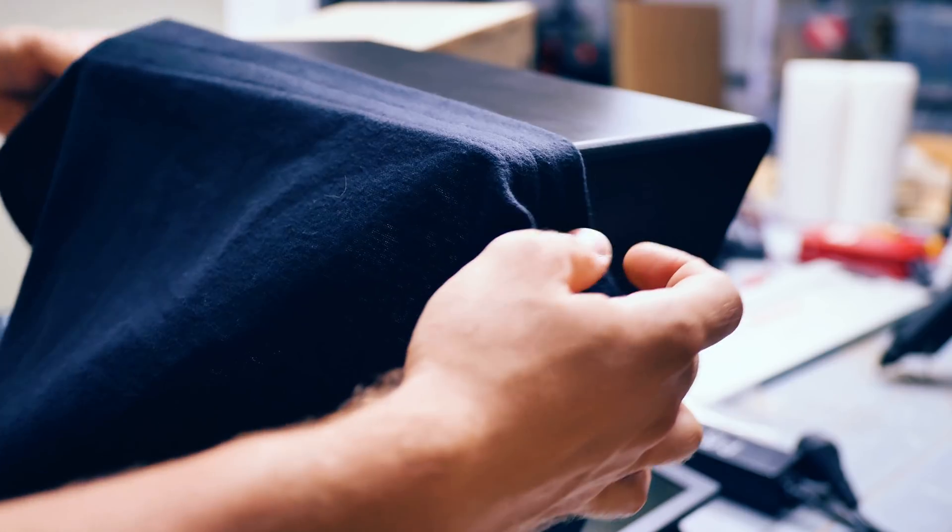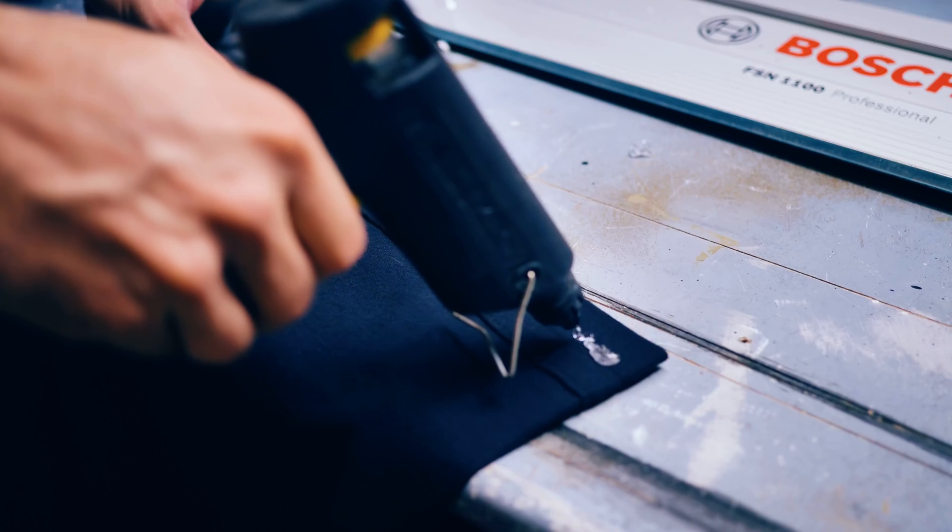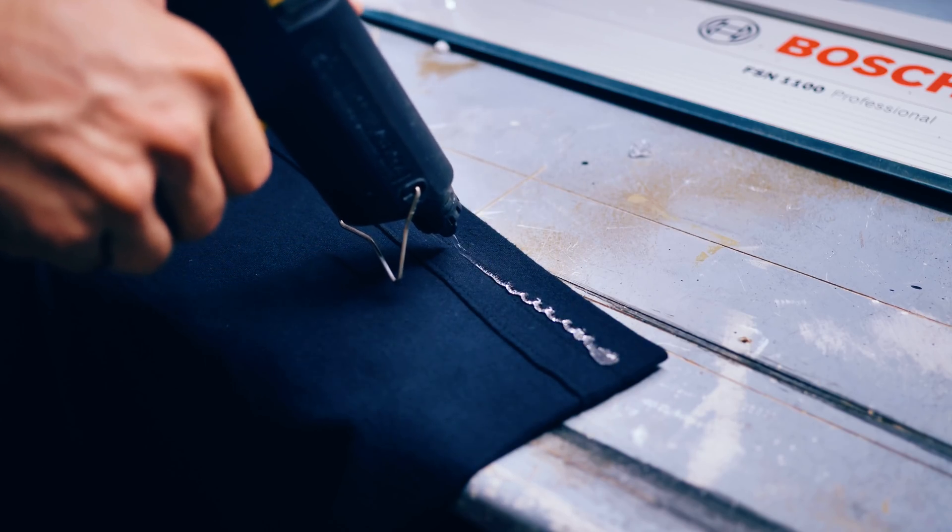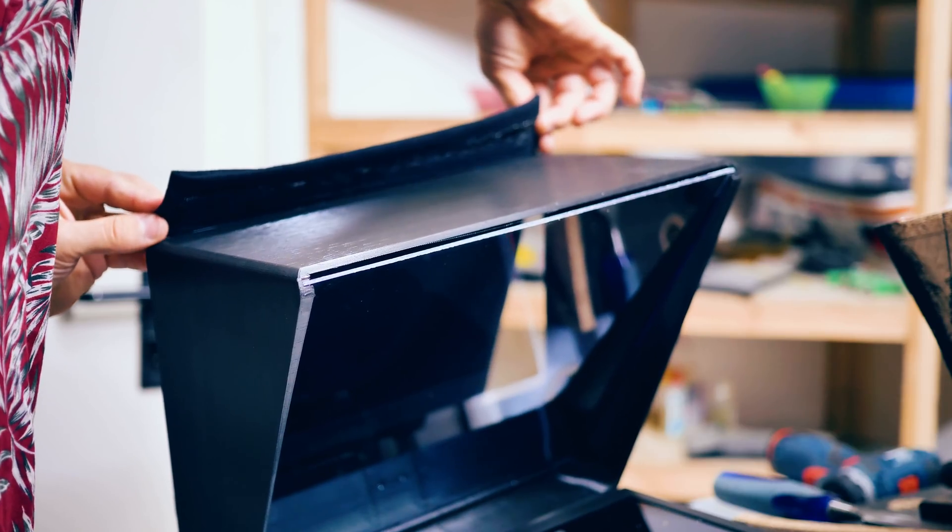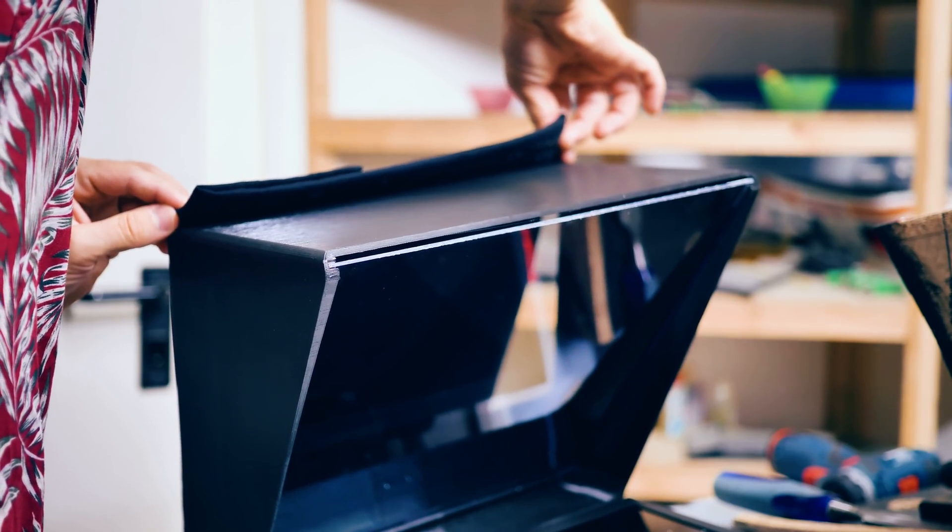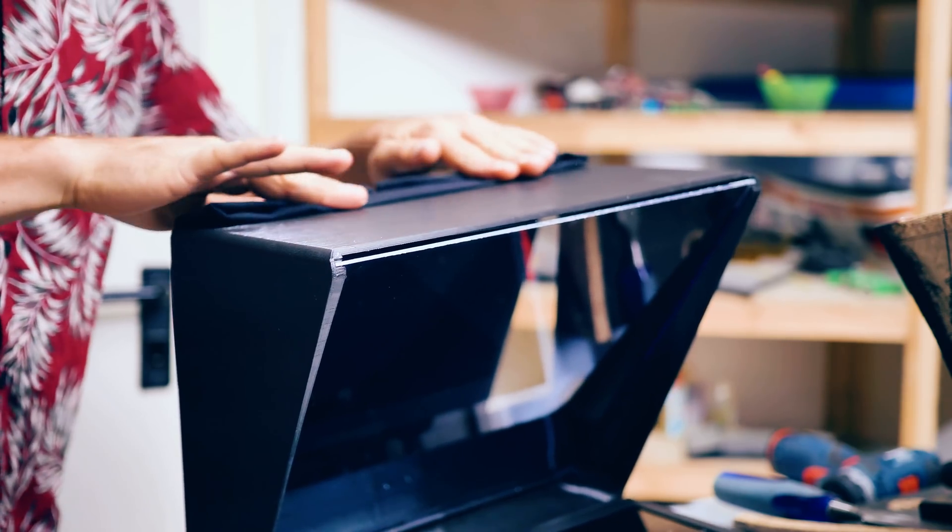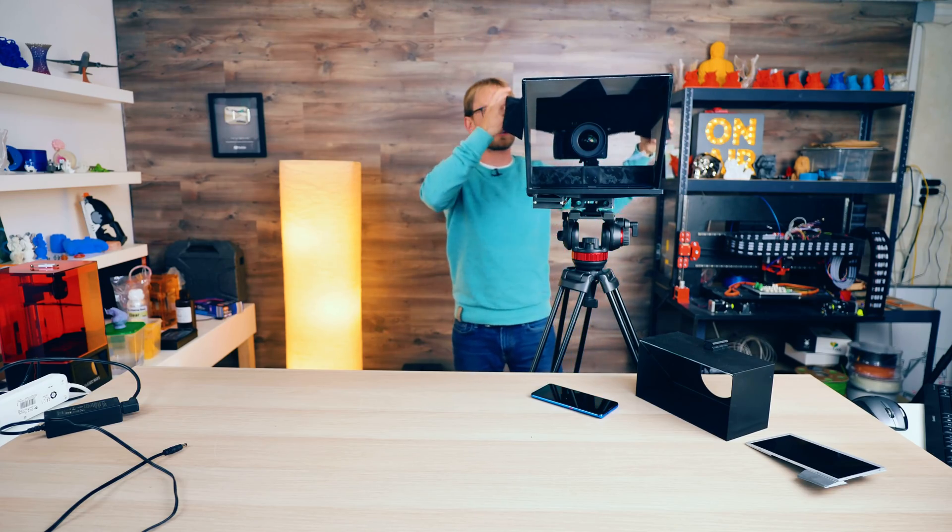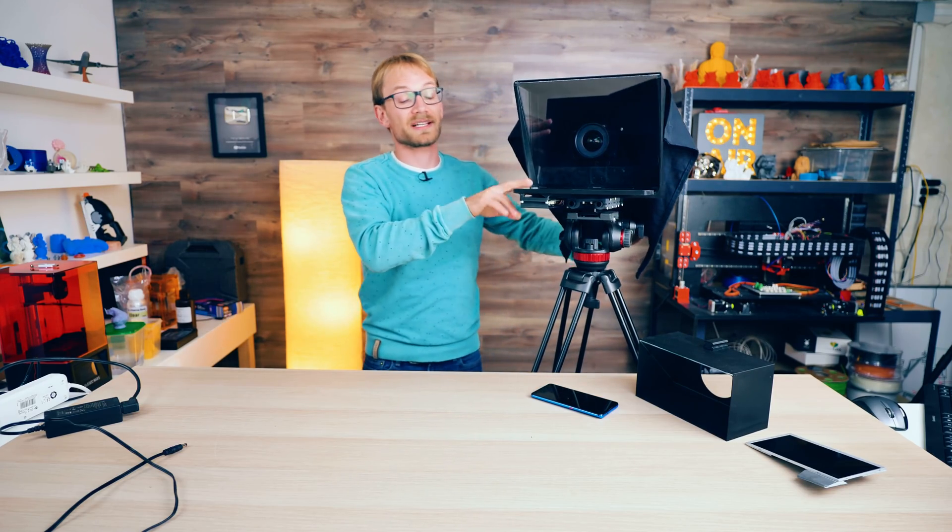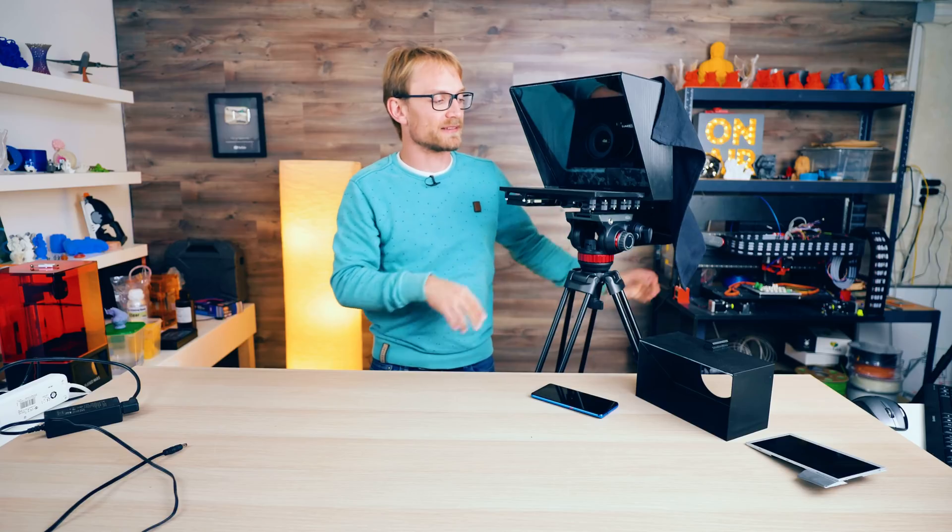And then on the back of course we have the black Molton cloth. This is just a square piece of cloth, and what this does of course is as you're looking through it, it gives you a lot more contrast against the white text.